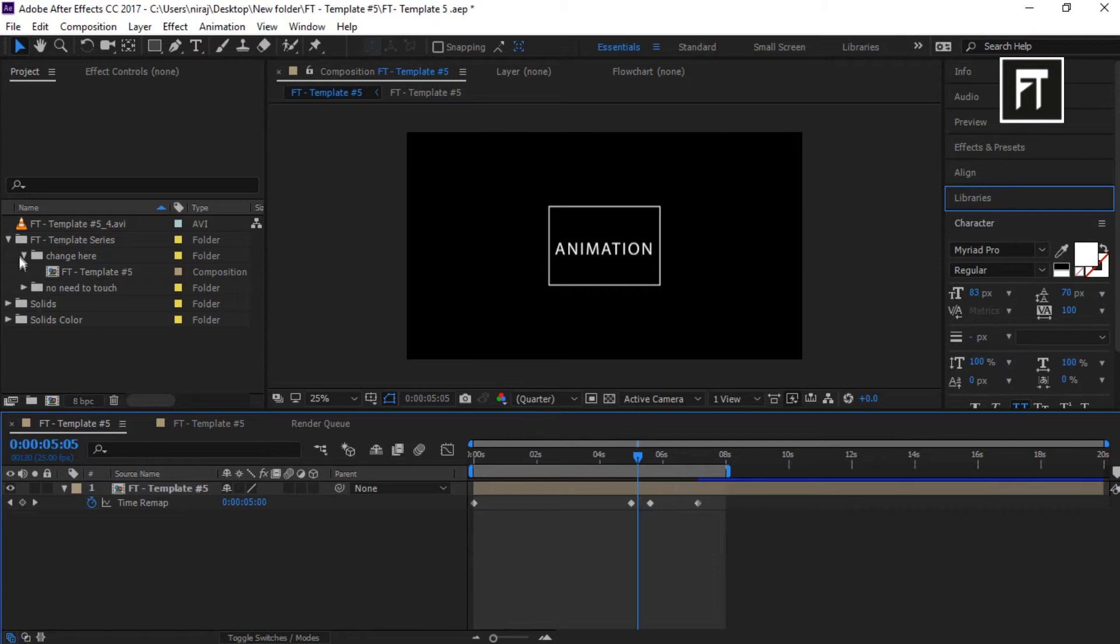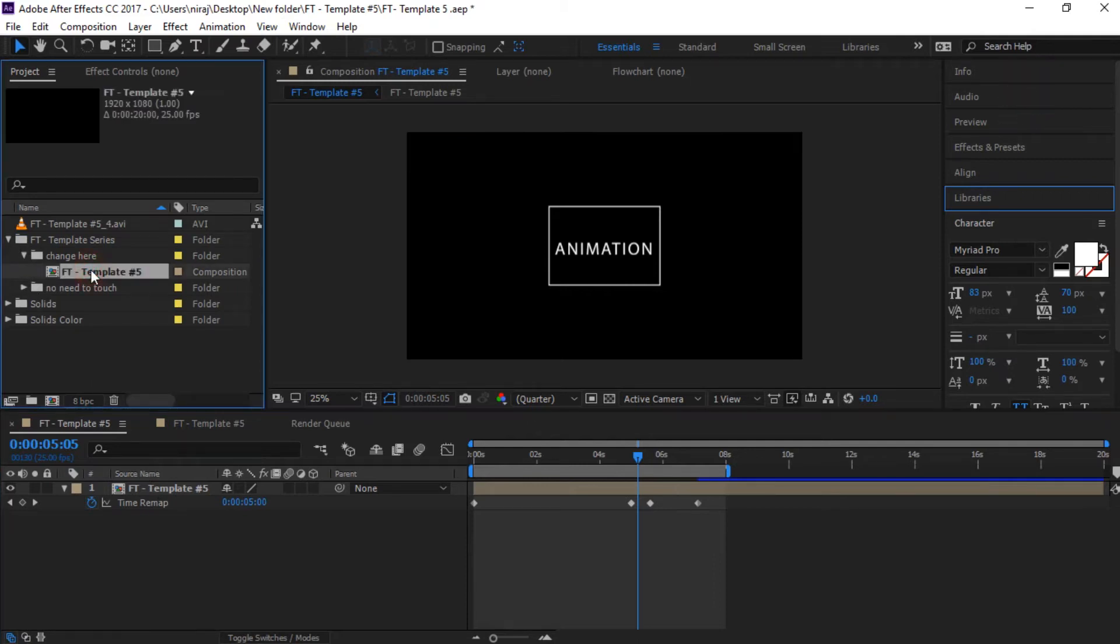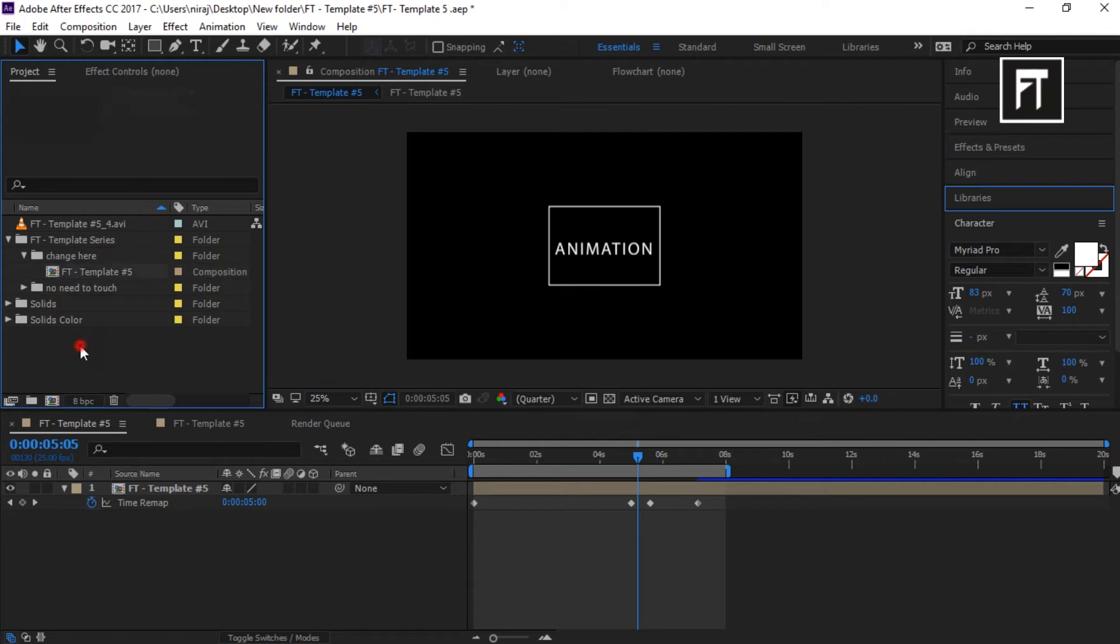Select this composition to edit this template. There is no need to check this option. Now double click.